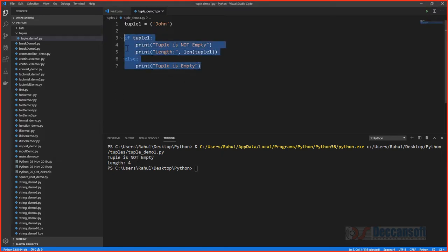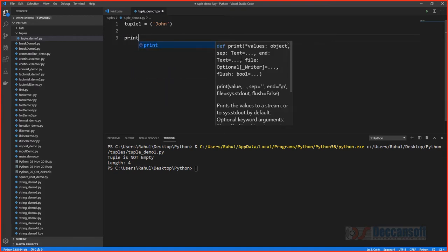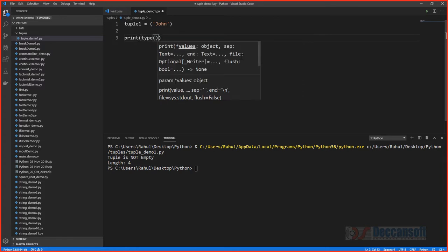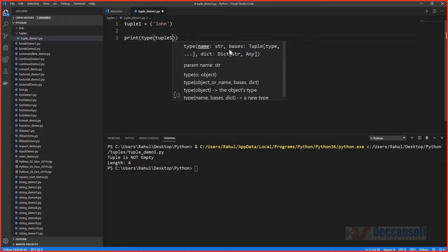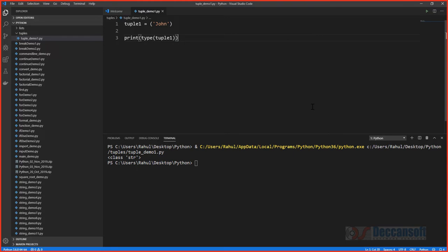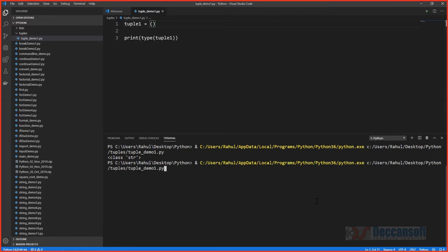To understand why the length is four, let's check the type of the variable. When we print the type, it shows the type is string, not tuple. Python interpreted 'john' in parentheses as a string expression, not a tuple. Creating an empty tuple with just parentheses gives us the correct class of type tuple.